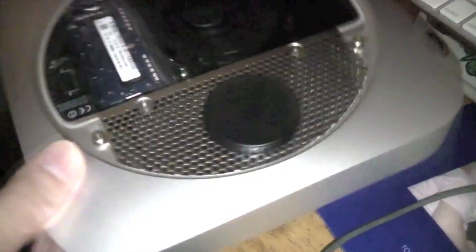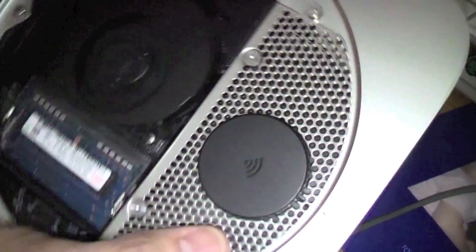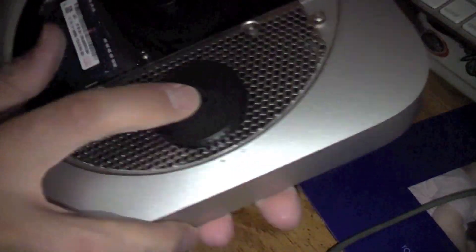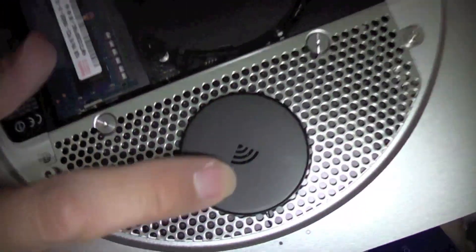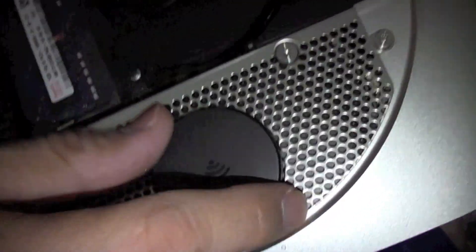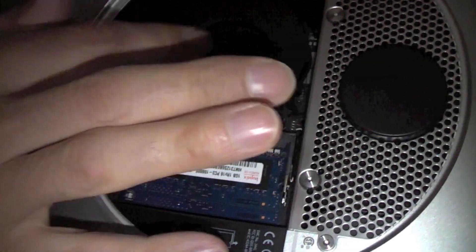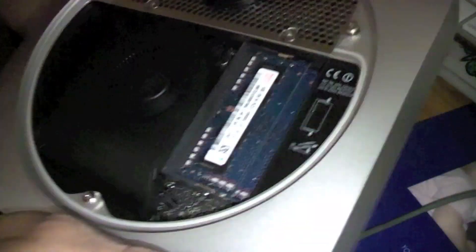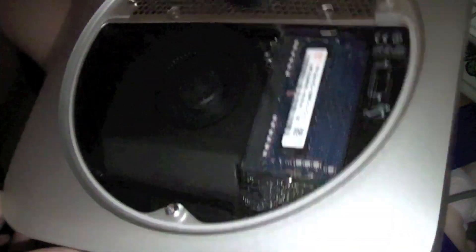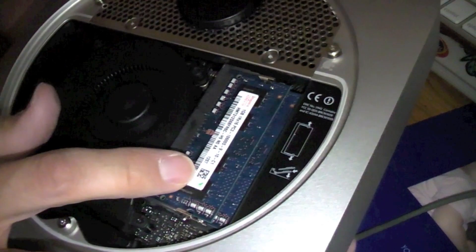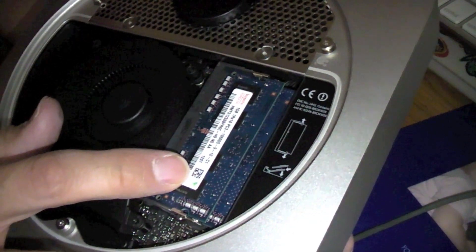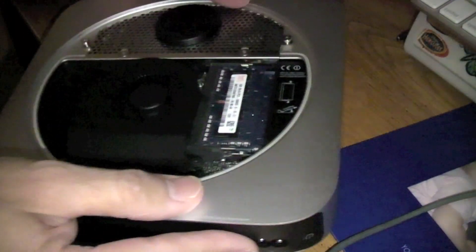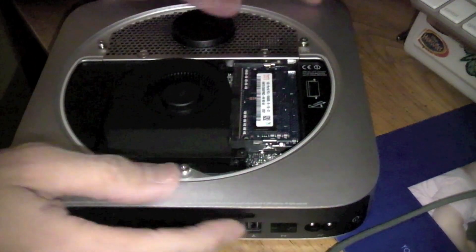And there you will see the airport antennas in here, and there is your fan here that keeps everything cooled down in this little unit. And here you see the memory. Again, this is very easy to upgrade yourself.